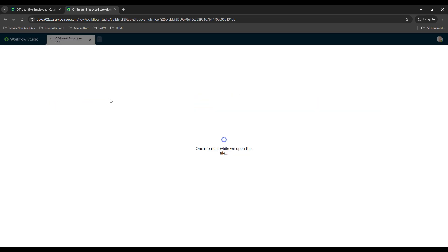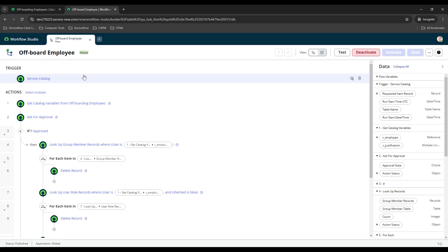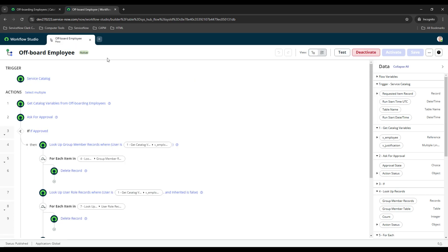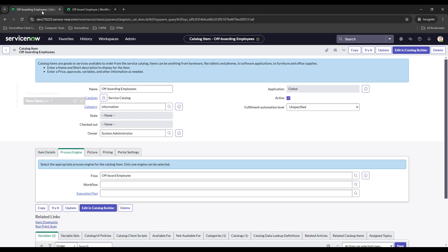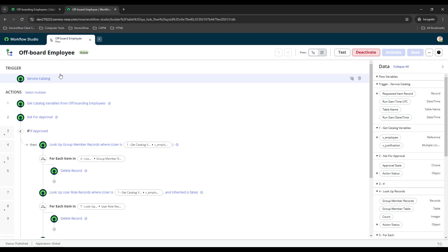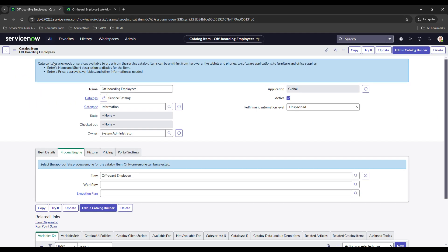If you guys haven't seen my fundamentals series on how to create flows and catalog items, I'll put a link to those in the description. What I did is I created the flow, the trigger is the submission of the service catalog, and then when you select that option you have to link it on the catalog item record. Under process engine I just selected that flow.